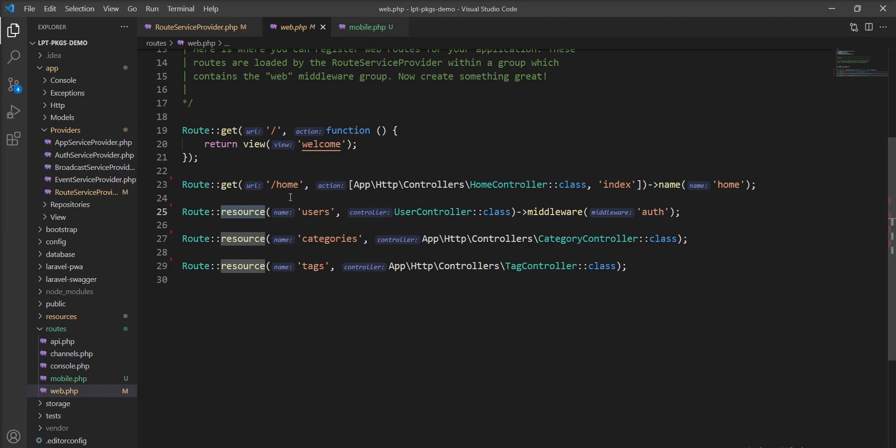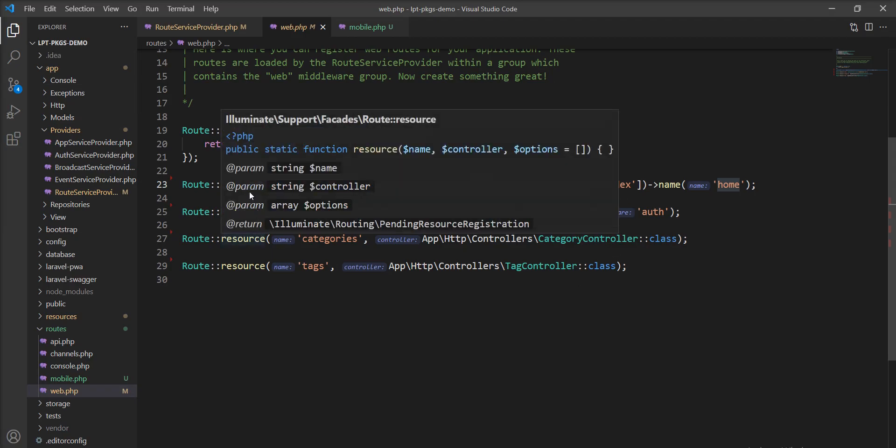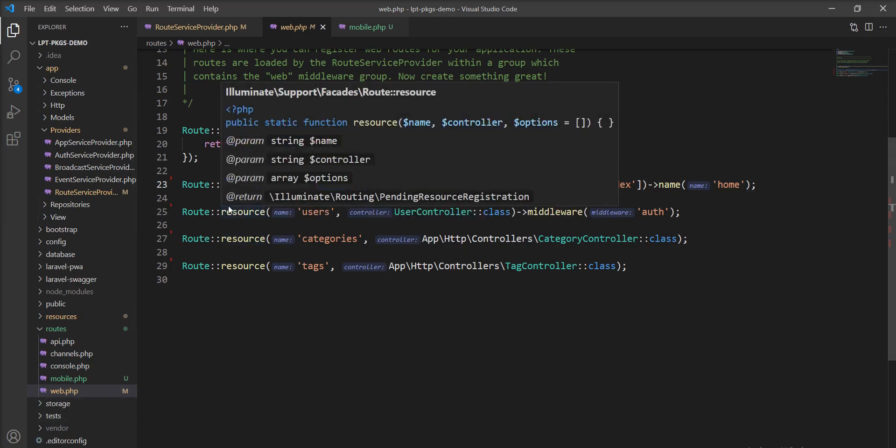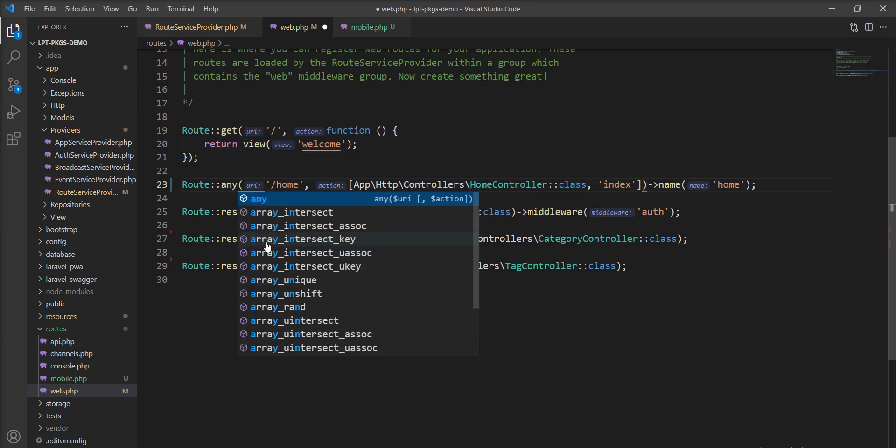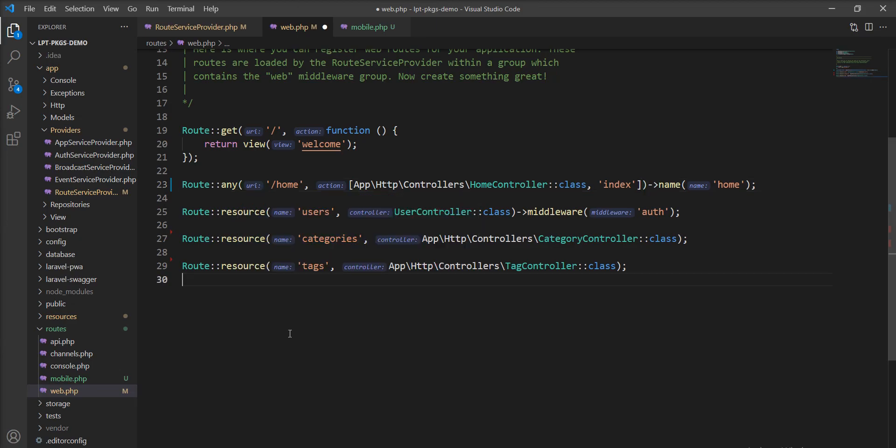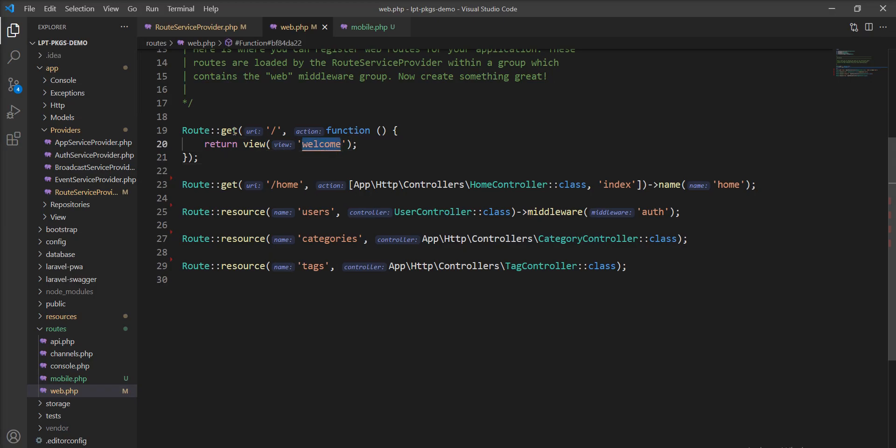For example, you have same route with different method and you are calling same function. That time, you can specify method here. Also, you can specify any method here. If your route using only one kind of method, for example, you just need to return the welcome page with the browser, you can specify get method. If you want to submit form, you can use post method. If you want to update data using form, you can specify put and patch method. One difference into the put and patch - you can update everything using the put method. And if you want to update specific data, then you can use patch method.